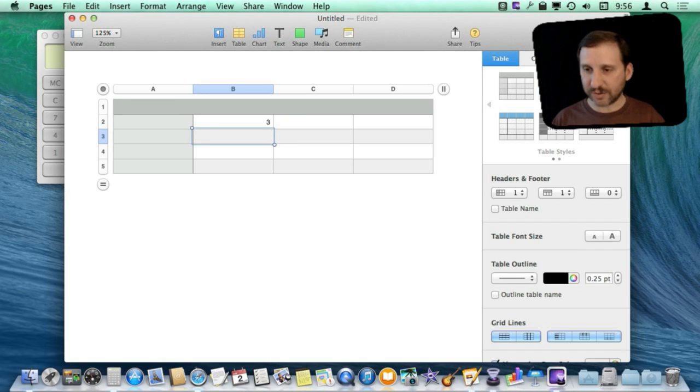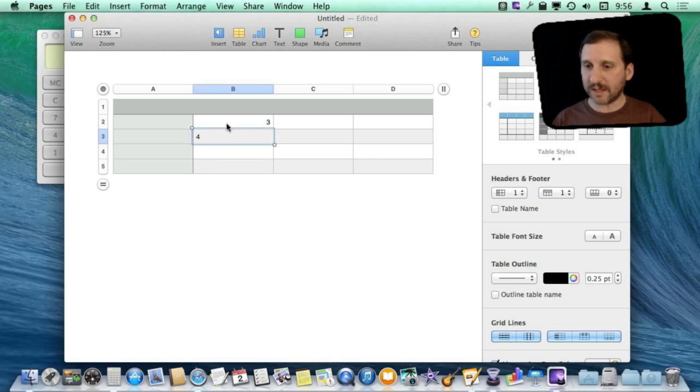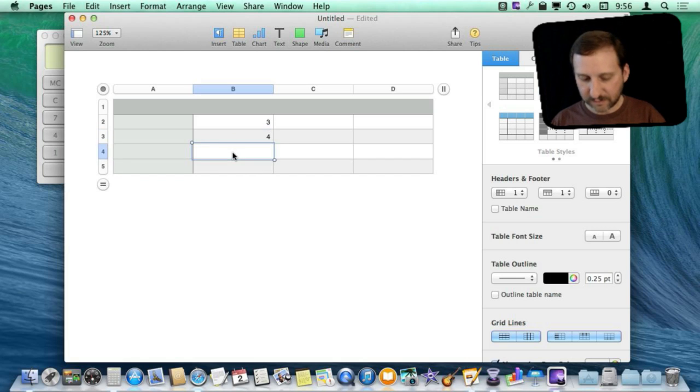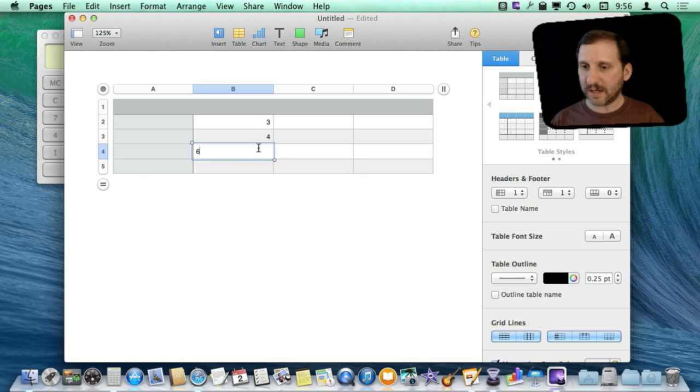Like that to get an answer. Or type in a couple of digits like this, 4 plus 6, and I will just do a little formula here.